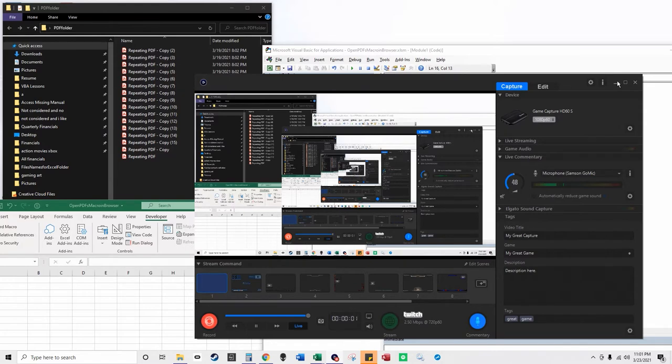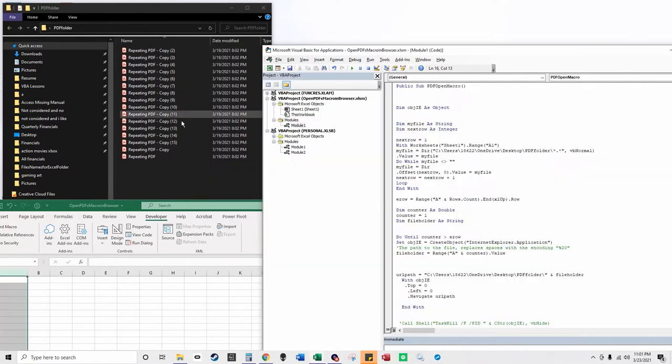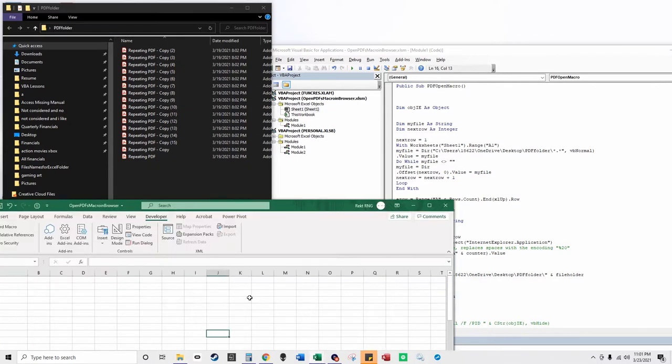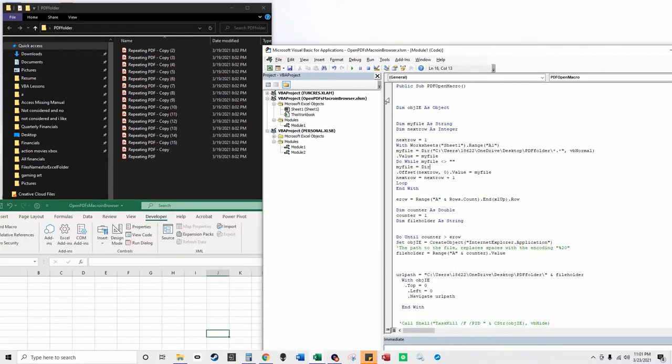Hey, in this YouTube video, I'm going to open up these 16 PDFs in the File Explorer in a folder I have. You can put however many PDFs you have for the day to open up, and I'm going to open them up with Excel VBA really quickly using Internet Explorer.